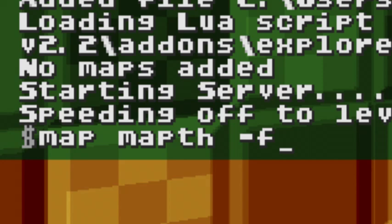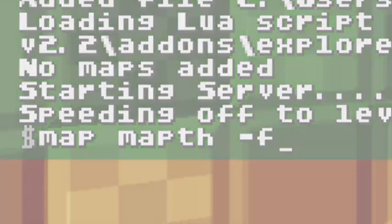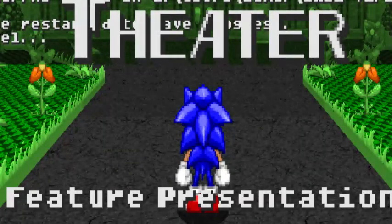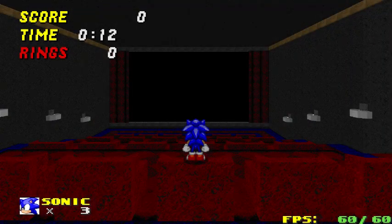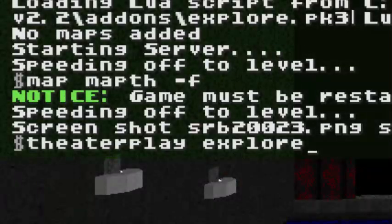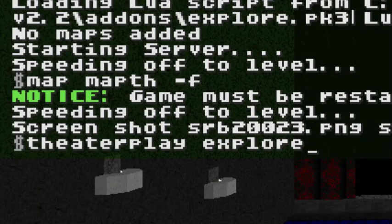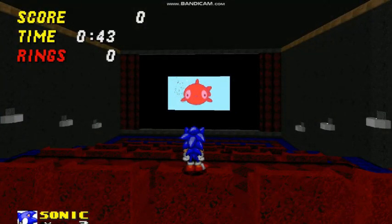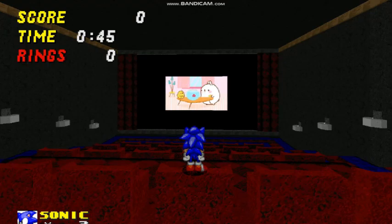Make sure you put the F at the end, or else you won't be able to warp to the theater level. Once you are in the theater level, go into the theater room — you should see that nothing is playing yet. Open the console and type your movie's video ID using the command theater play, press Enter, and then you're done. You can now watch movies in single-player.